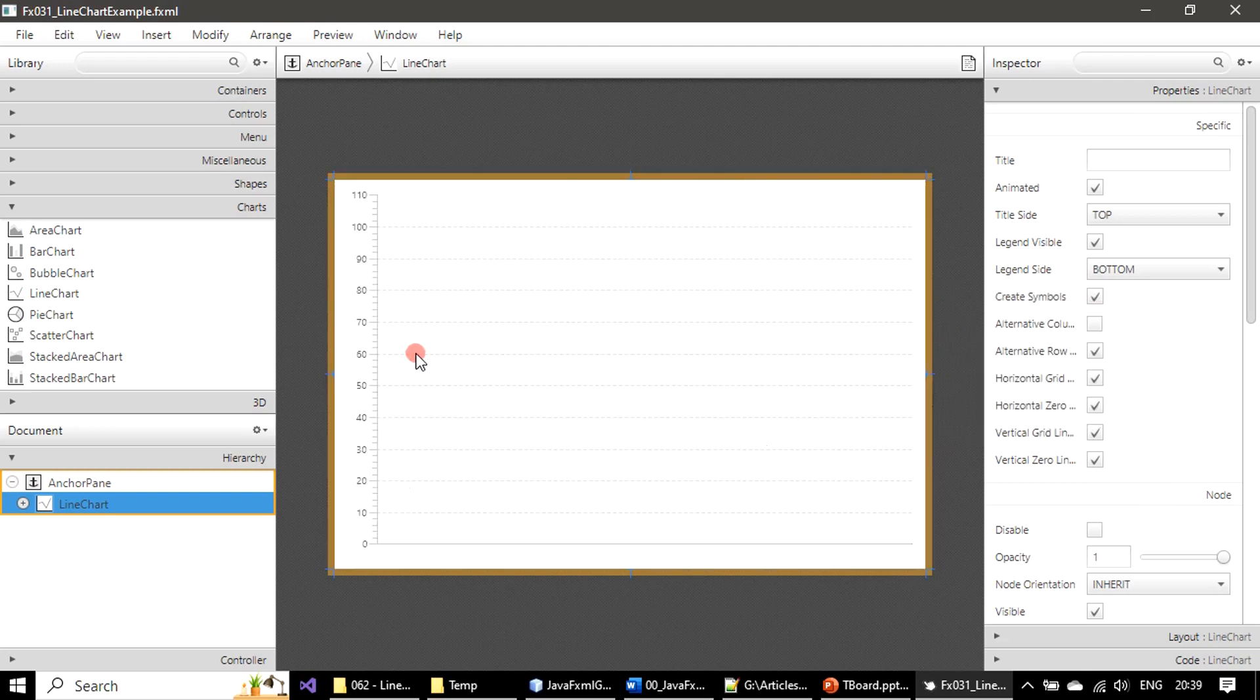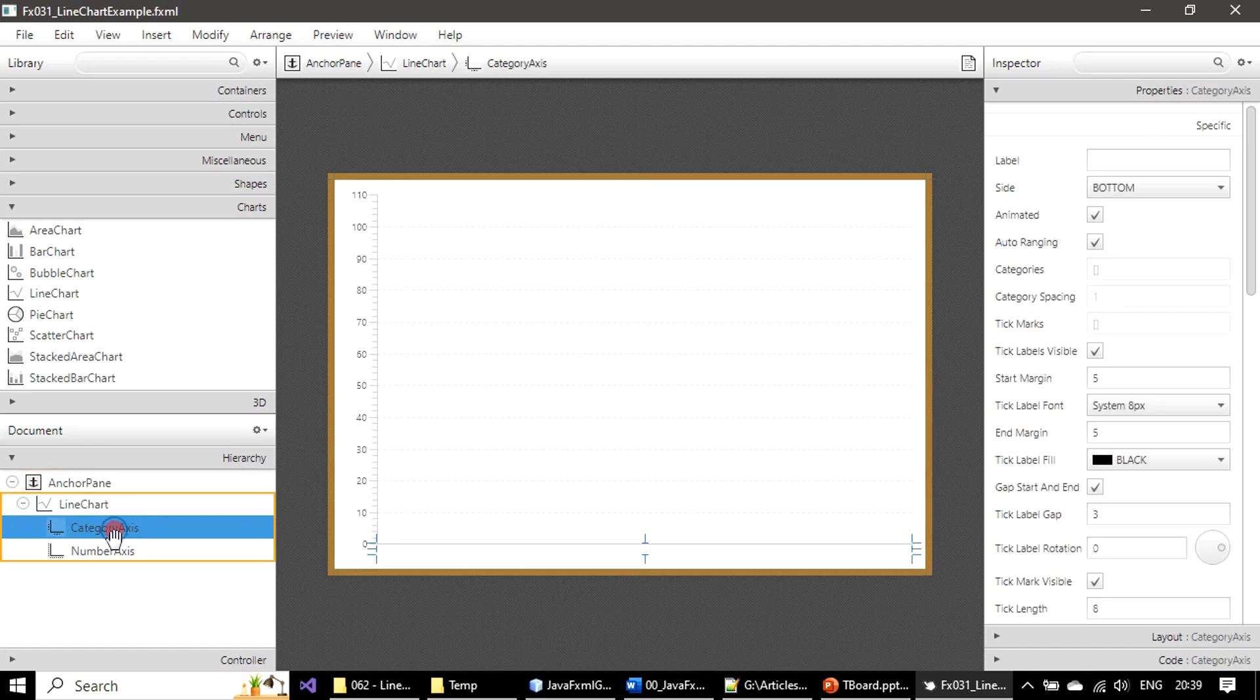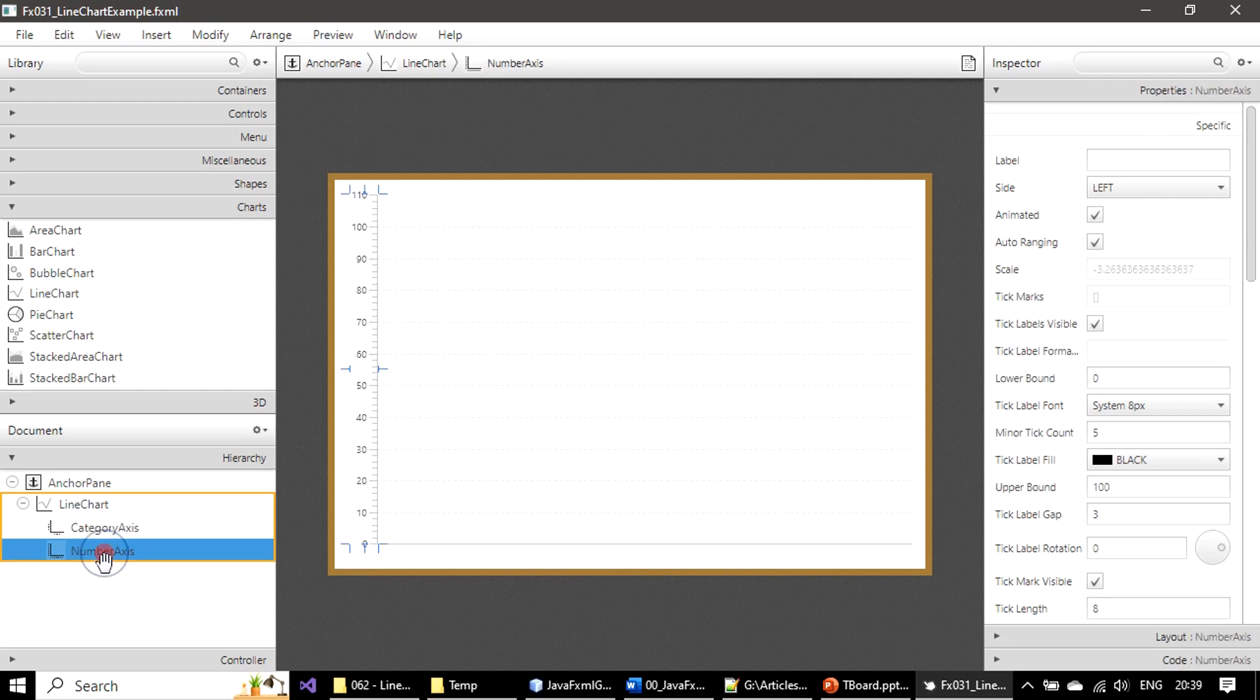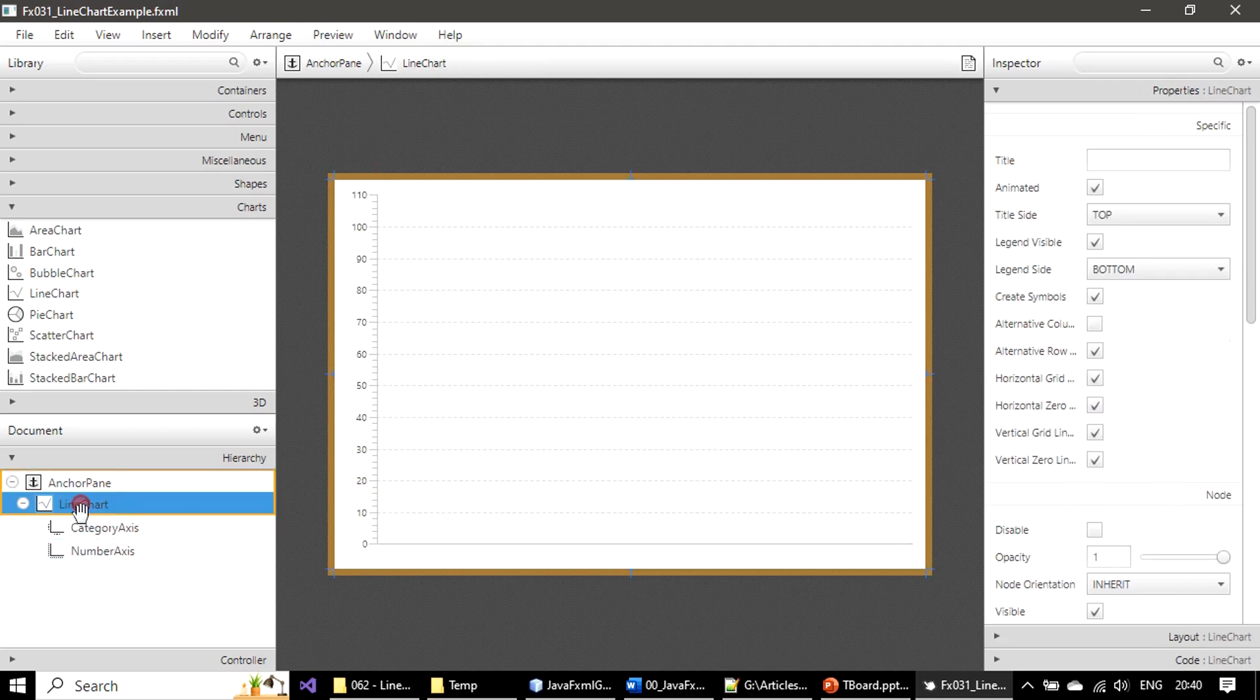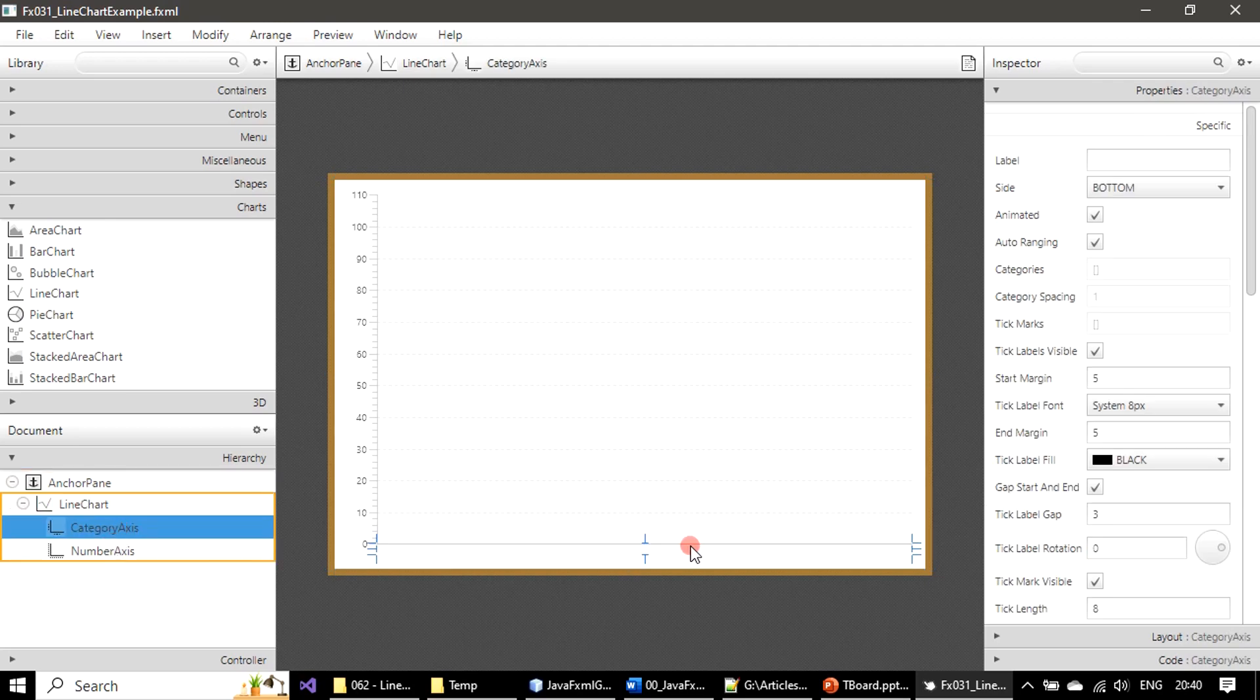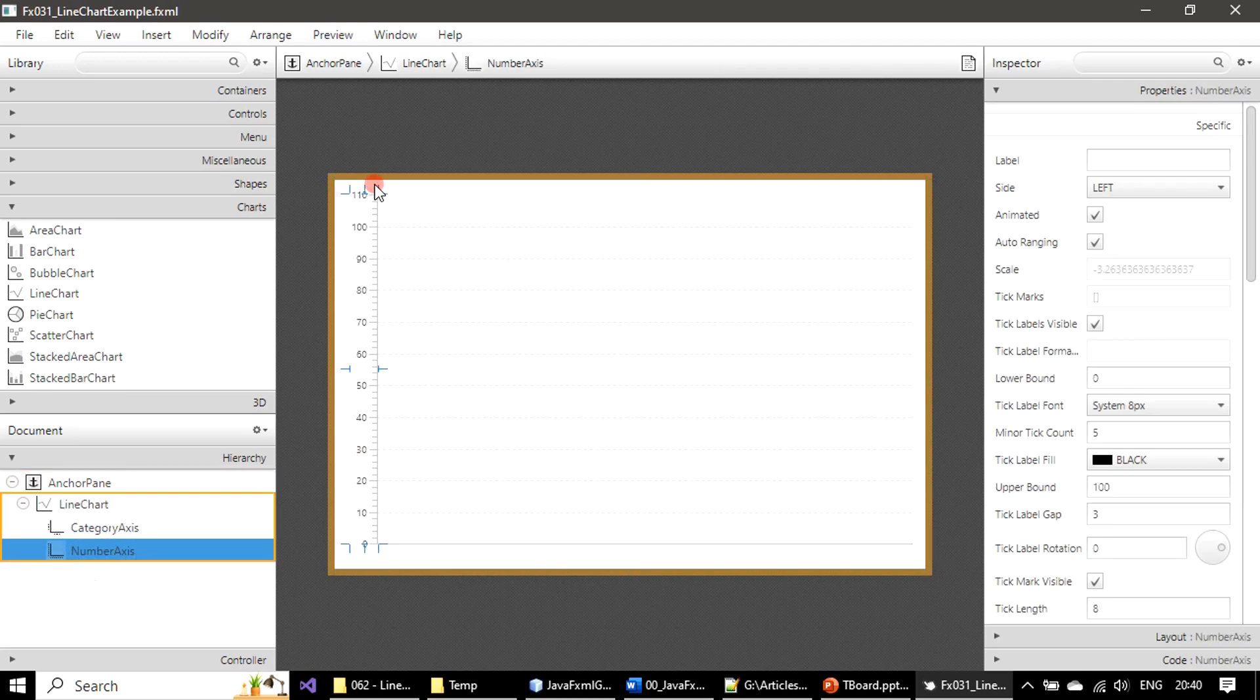The line chart is occupying the entire area here. If you see, we have two axes. One is a category axis and you can see it is highlighted in the bottom - that's the category axis. And in the Y axis we have number axis. So line chart consists of two axes: category axis and number axis.